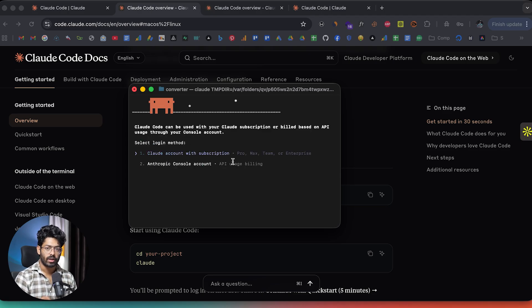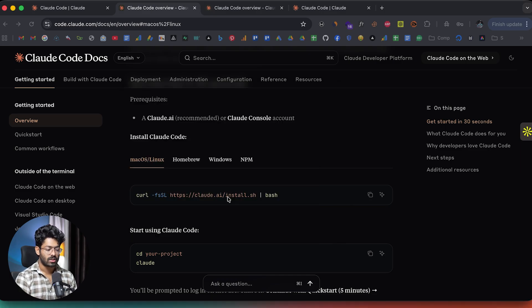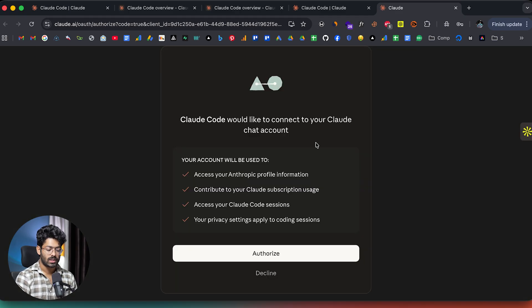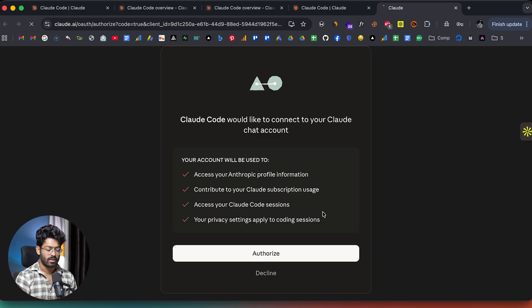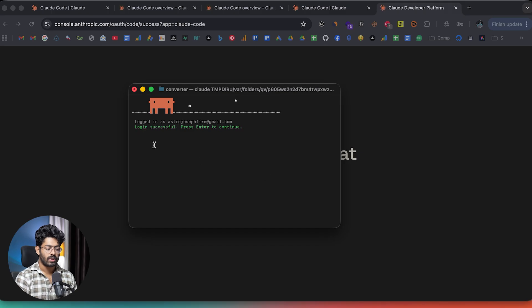Now you have to log into your Claude account. There are two options: use CloudCode with a subscription, or directly with your API key. I won't recommend the second option because it will be very expensive. Since we already have a Claude subscription, I'll select the first option — it will open a page where you need to log in and authorize. I'll click the authorize button. It says 'You're all set up for CloudCode.' Back in the terminal, it shows login successful.